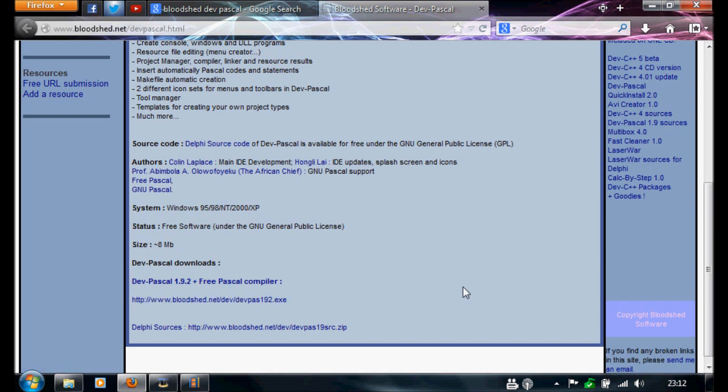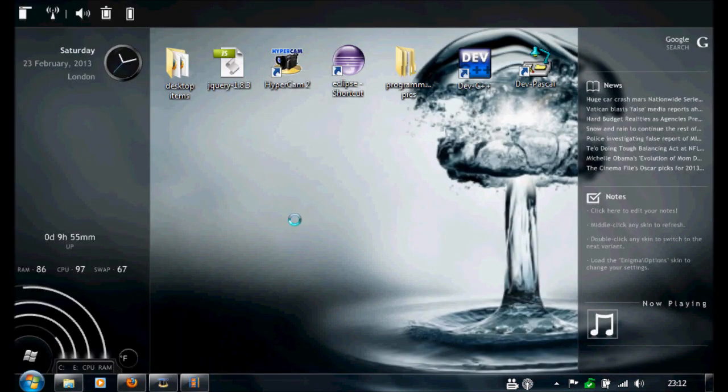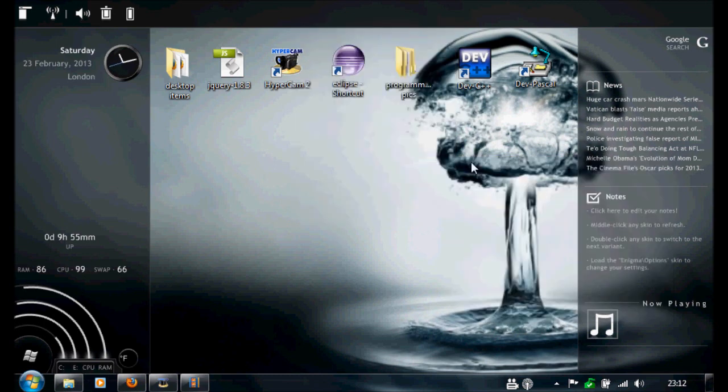So after you've downloaded this, we want to minimize your browser. We're going to start a new folder, and in this folder this is where we're going to put all the Pascal tutorials that I do. So I'm going to call this Pascal.